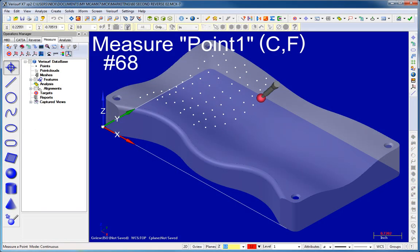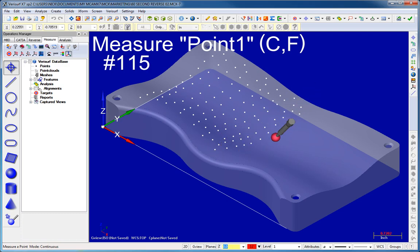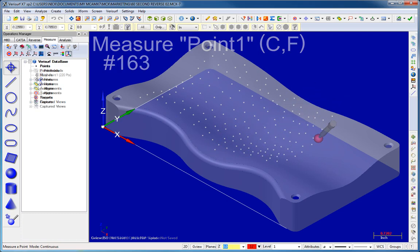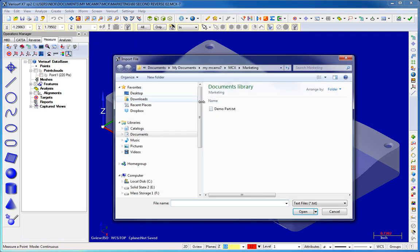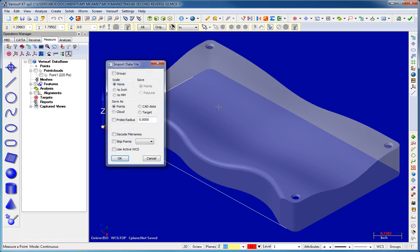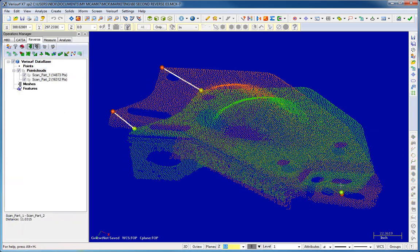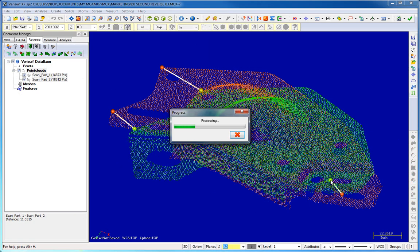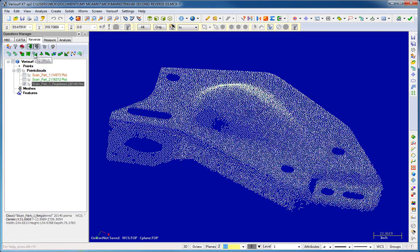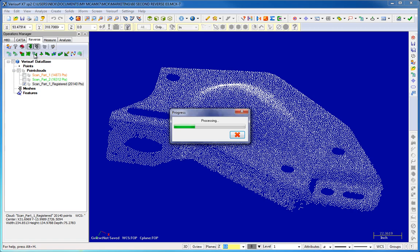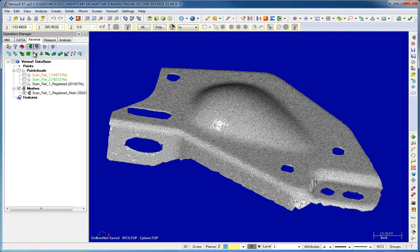You can start the reverse engineering workflow using VeriSurf Measure to scan the part or import point clouds and STL meshes from any source. Multiple point clouds are aligned and merged if necessary and then converted to a 3D polygonal mesh.